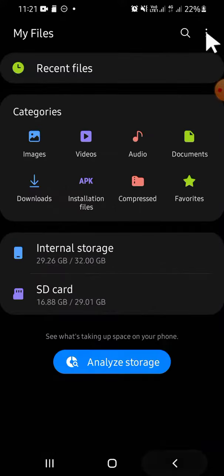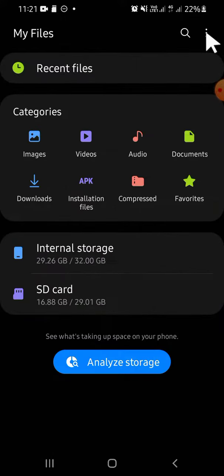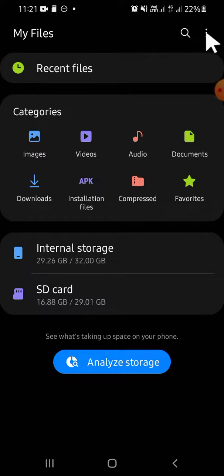All right guys, and that's how we can create a new folder on internal storage or SD card on Android phone. I hope this tutorial will be helpful for you. Thank you so much for watching, and if you find this tutorial is useful, don't forget to hit the like button, leave your comments, and also subscribe to this channel. See you on the next video.